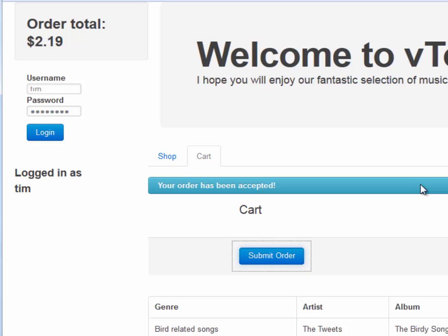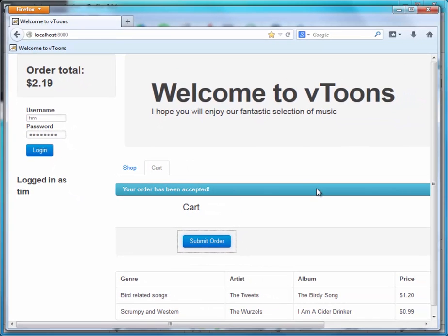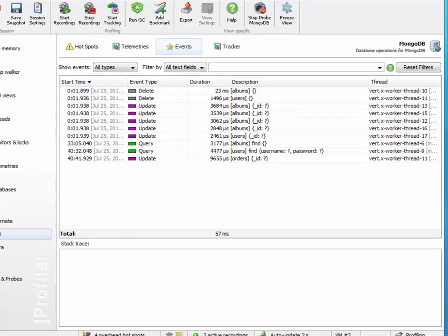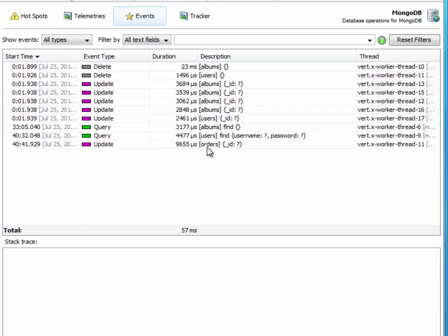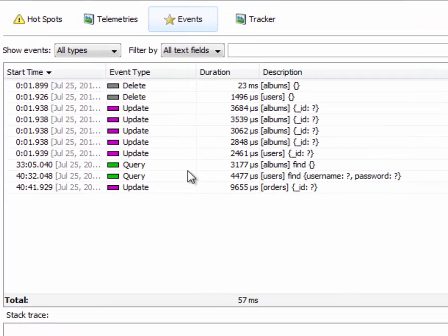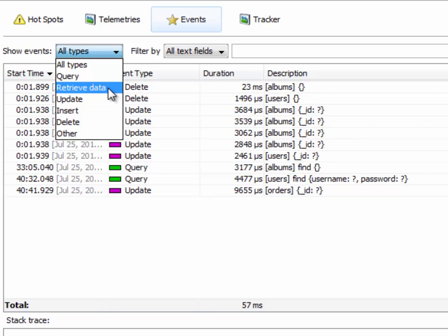That should have affected the database somehow. Let's go and see. There's a slightly more complex query than the previous one for the login, and then there is the creation of a document in the orders collection. In a real world application where a lot more data is handled, you will see retrieved data events and insert events where documents with unique IDs are created.